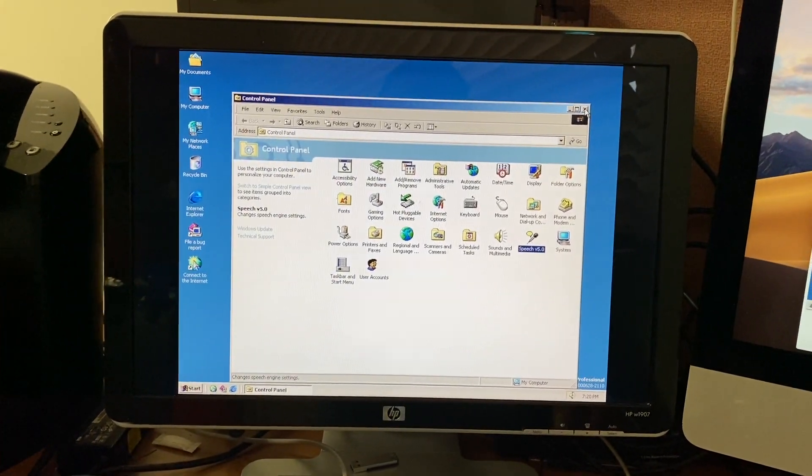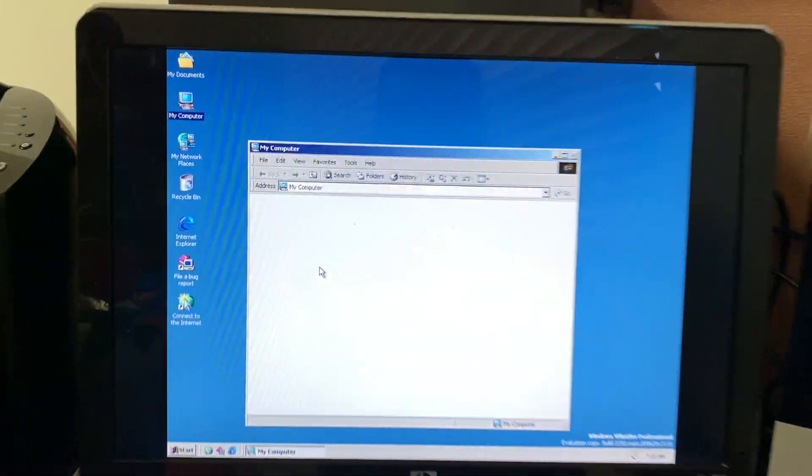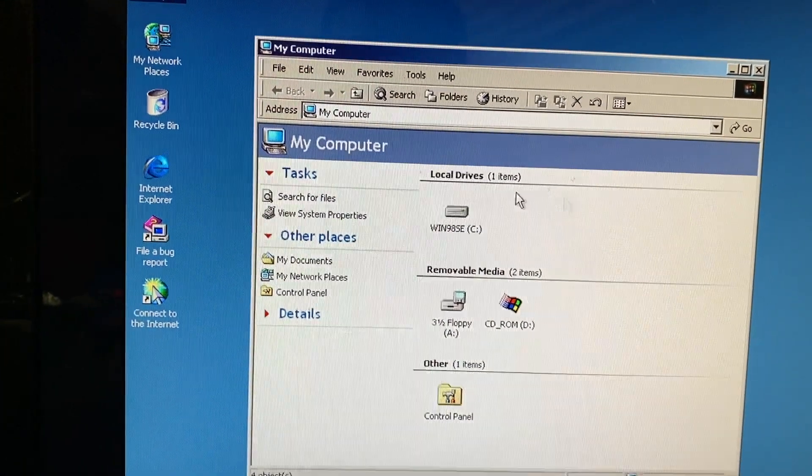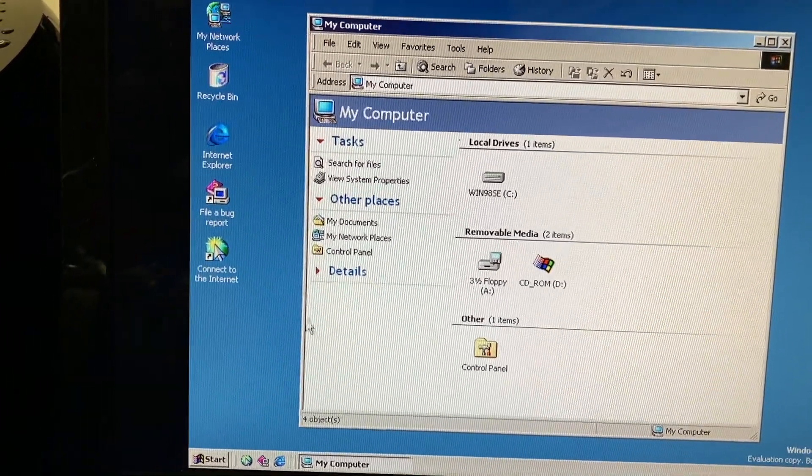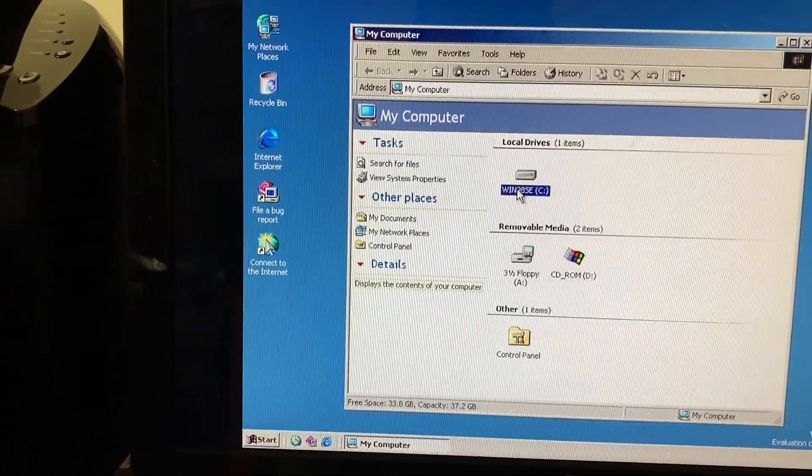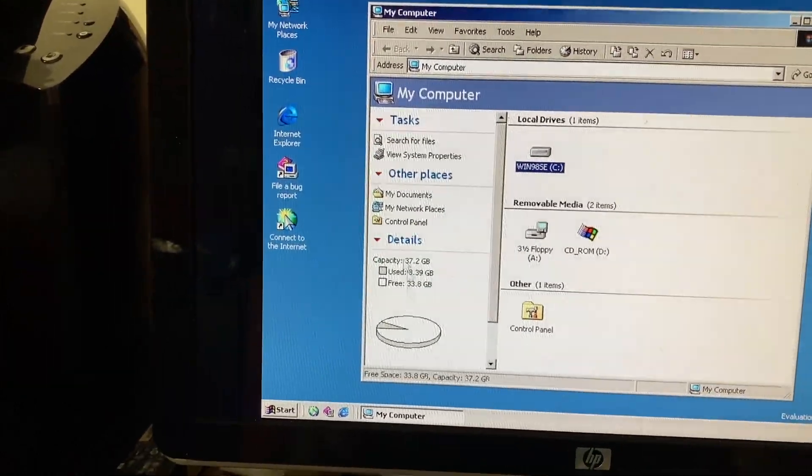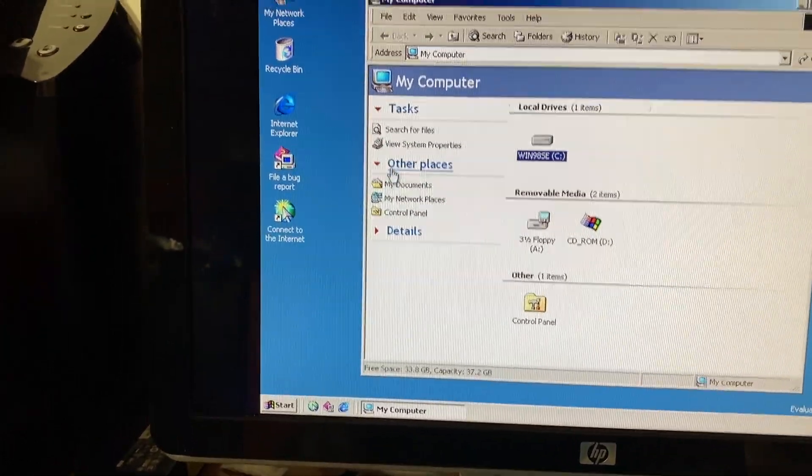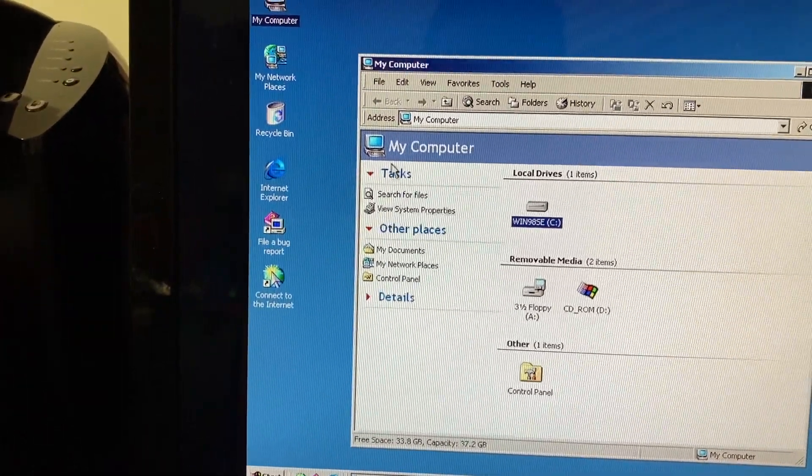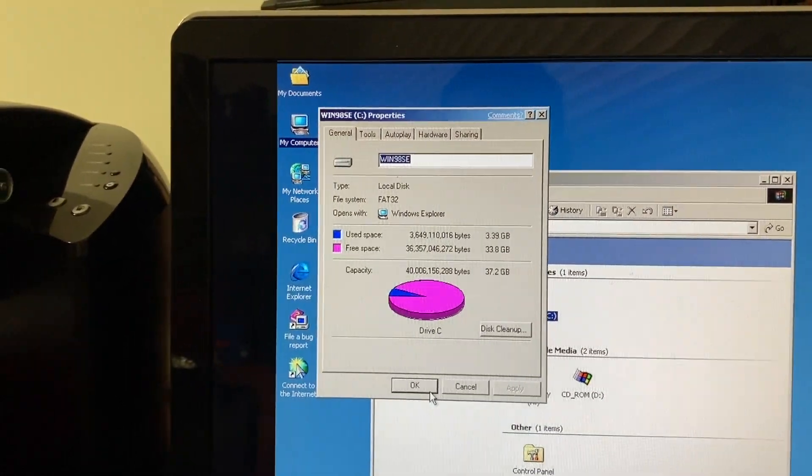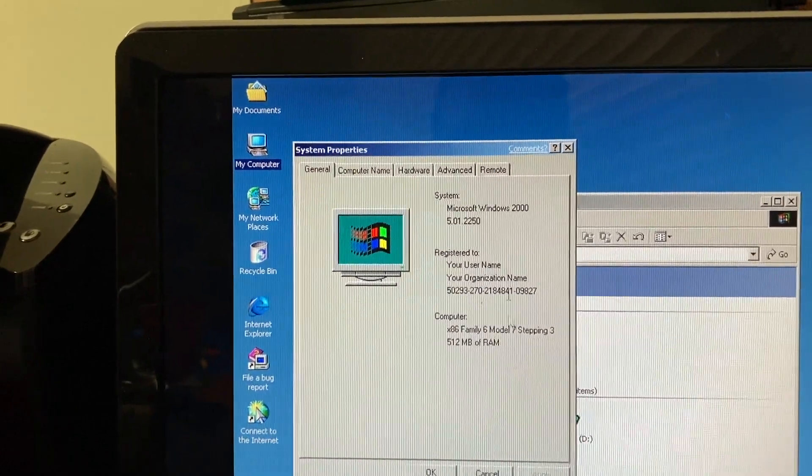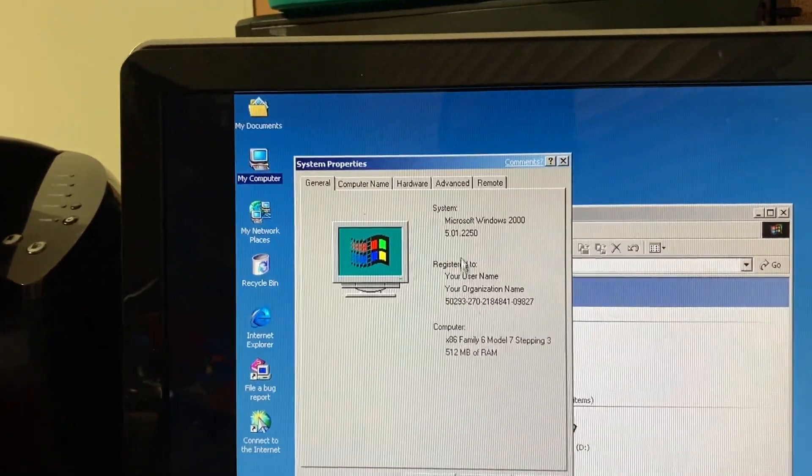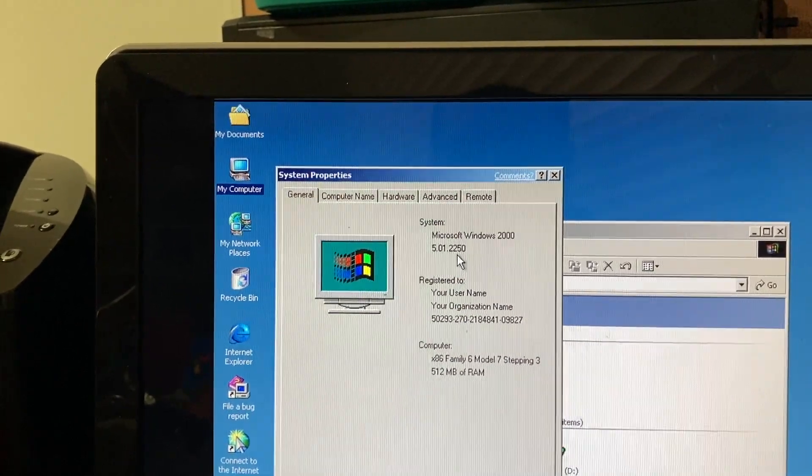I believe we can also go into my computer here. We can also take a look at some of the other functions of this new UI. Such as the task pane on the left-hand side here. So, you get your details pane. And this is very similar like that of before. As you can see, you get your details view. We also have links to other places and some tasks. Such as your system properties. Or, in this case, it shows the properties of the disk. But, if you just click on that, it just shows you your system properties. Which, as you can see, is version 5.01.2250.